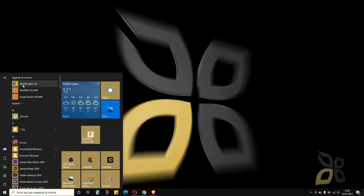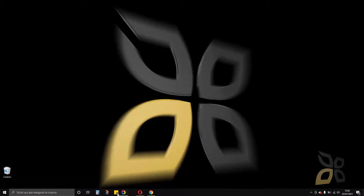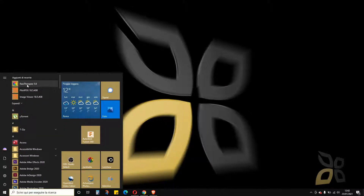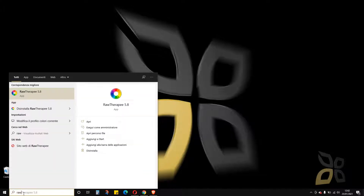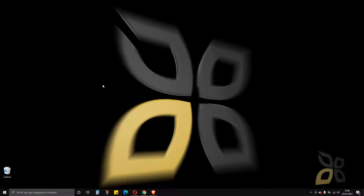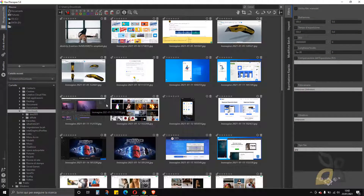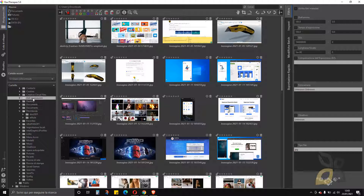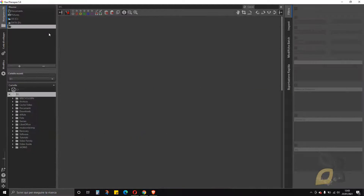After installation you can find the shortcut on the desktop, or search for RawTherapee in the Start menu search at the bottom. Just one click to open from the Start menu. Wait a little bit and it should open really fast.